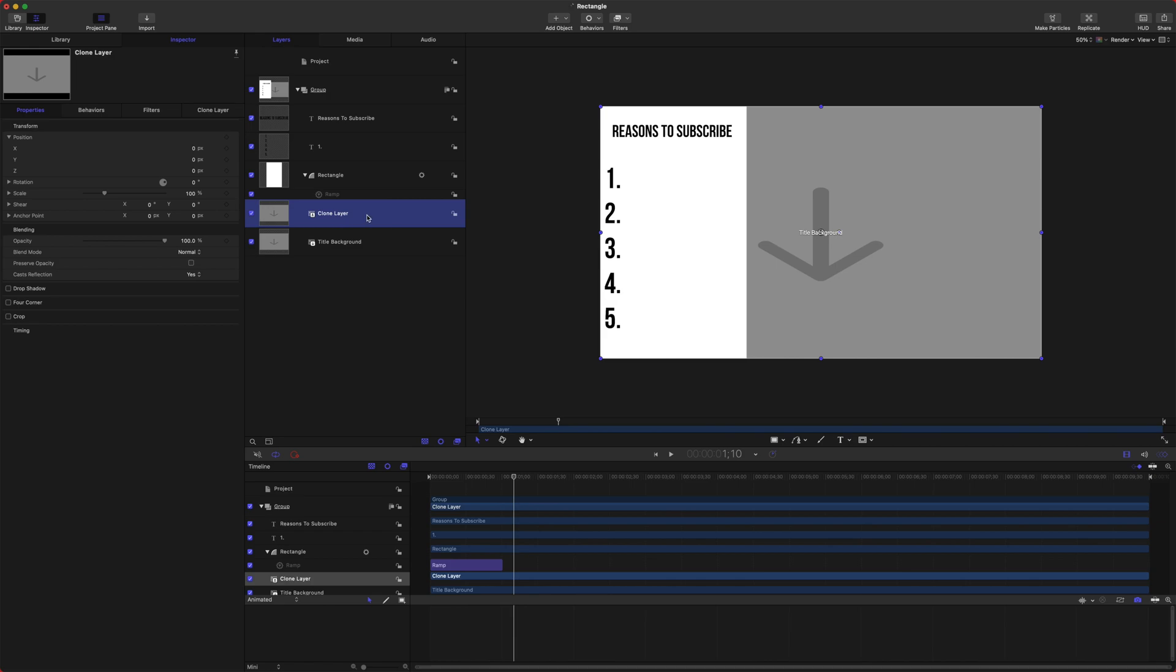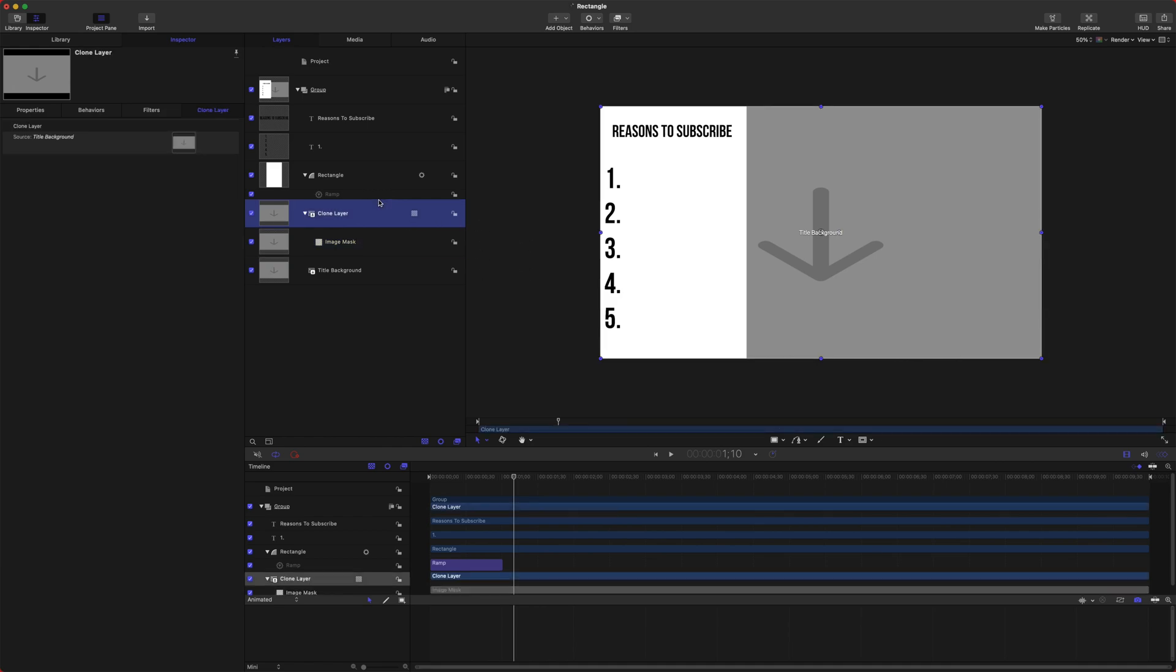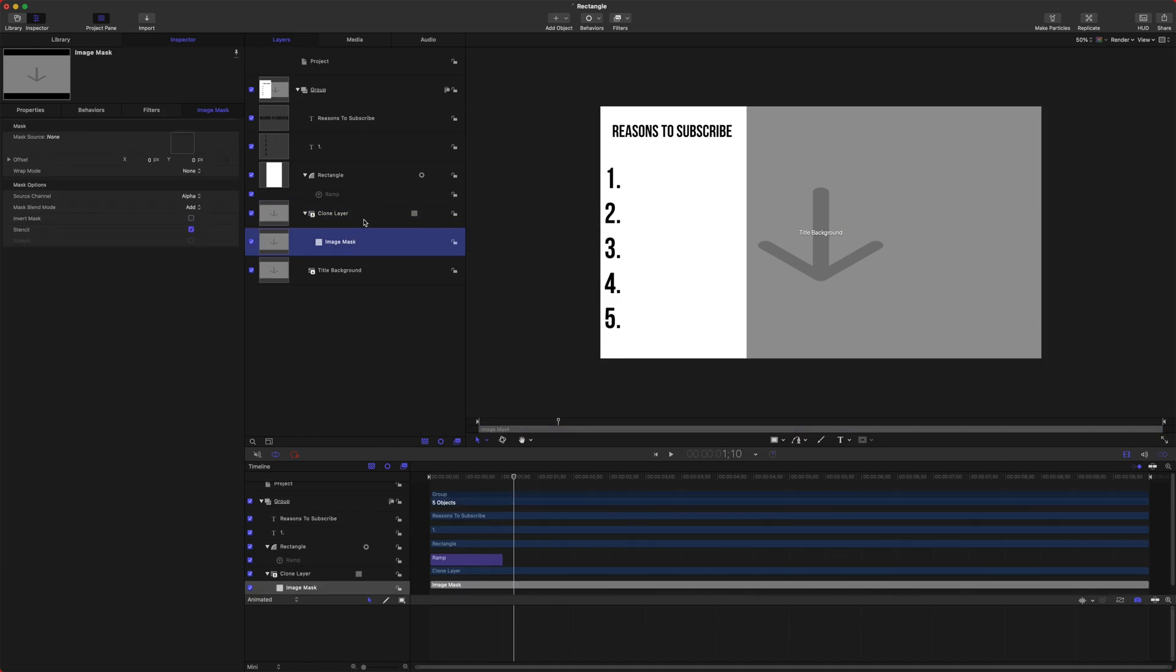So we have our clone layer. Let's right-click and we'll add an image mask. Now an image mask is just going to tell Motion where we want stuff to be visible and stuff to be invisible.